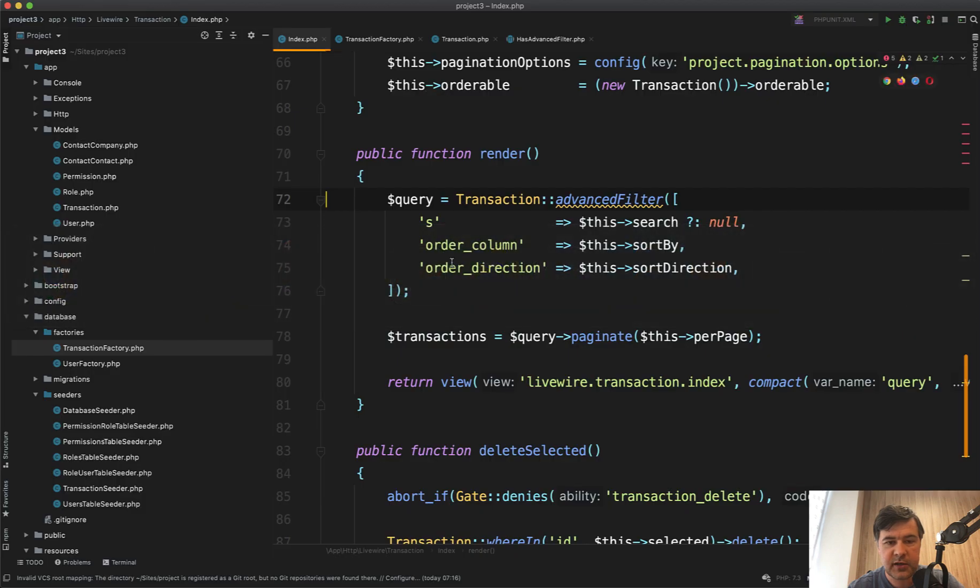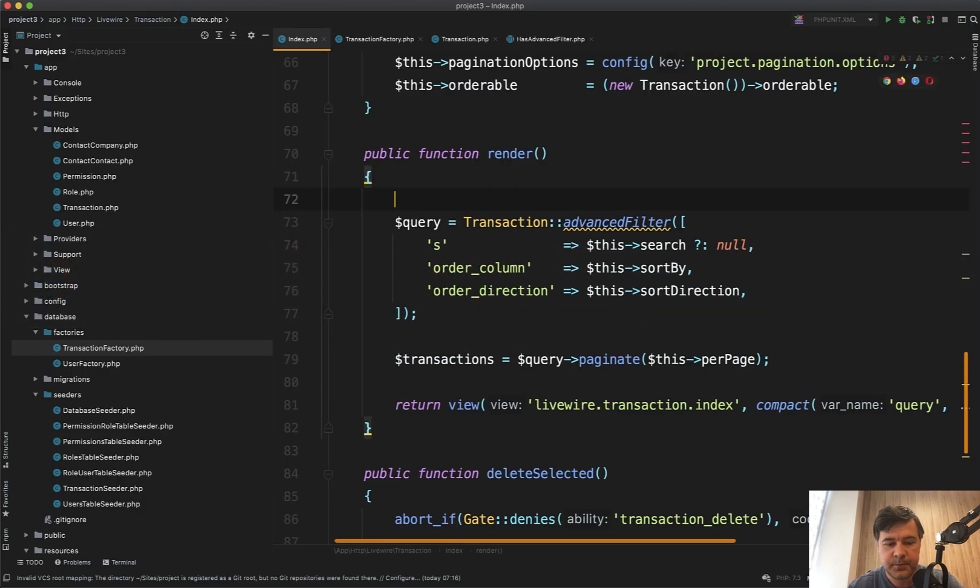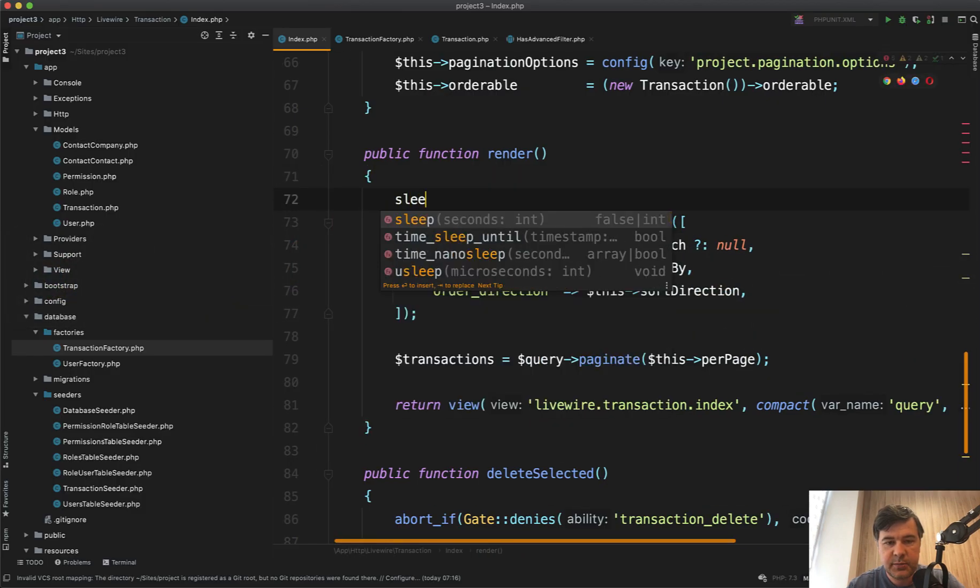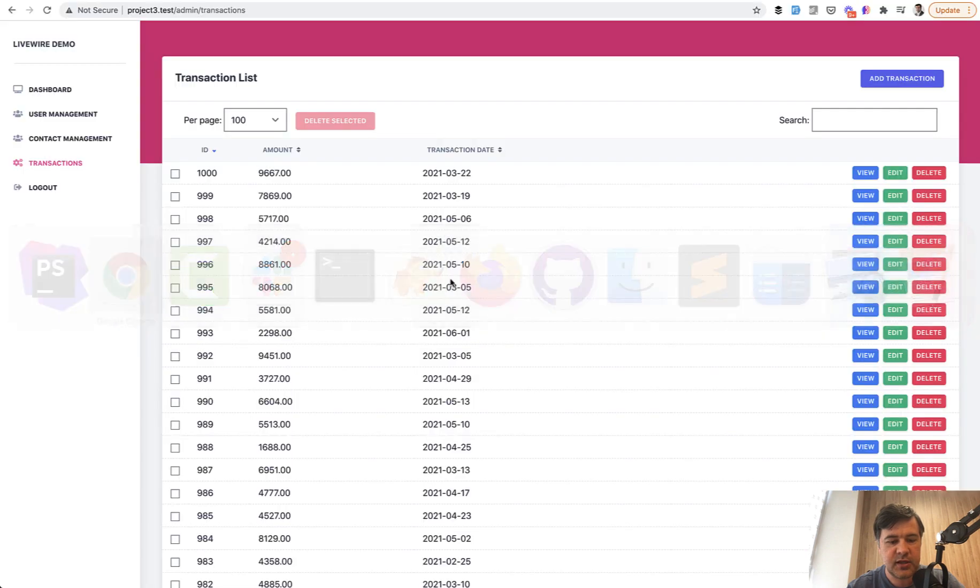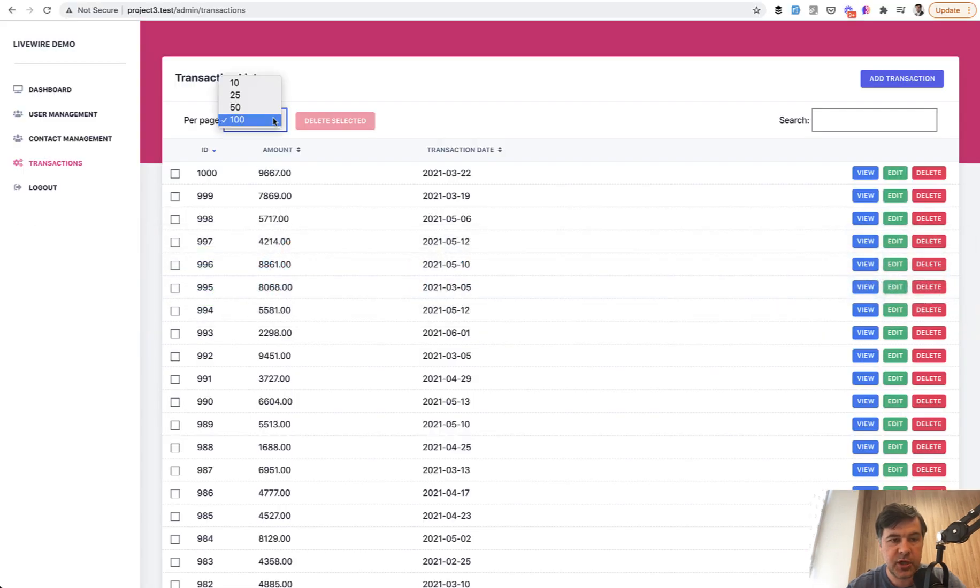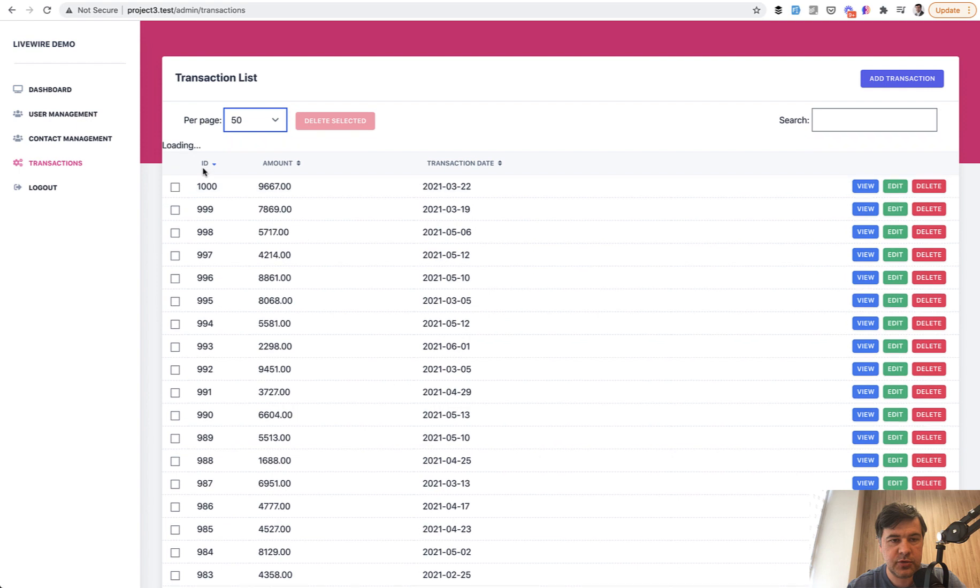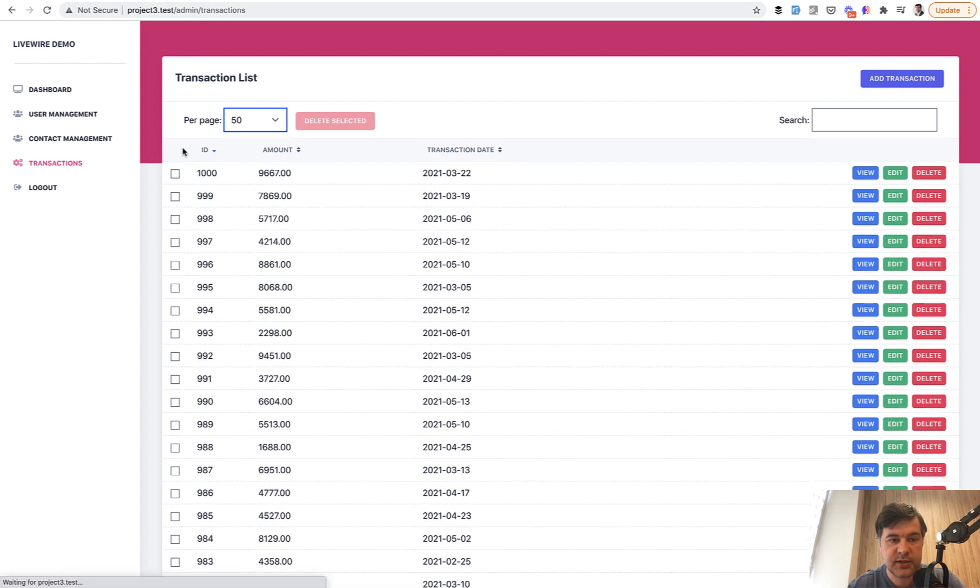For example, in the render method let's put sleep two seconds. Let's imagine that it takes two seconds. So for example, if we change the pagination now from 100 to 50, you can see the loading text here.